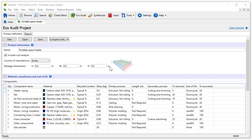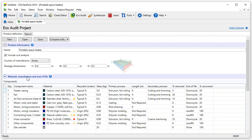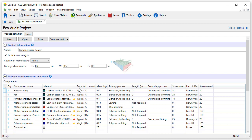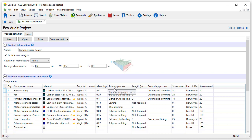The Enhanced EcoAudit has the same five sections as a standard EcoAudit. Within the Material, Manufacture and End of Life section, we have the following columns: Quantity, component name, material, recycled content, mass and primary process.